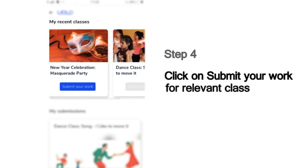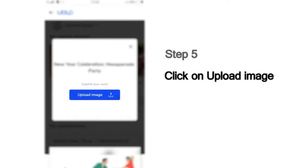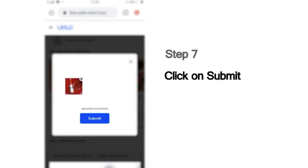For example, if you've attended the New Year's Masquerade Party session and you'd like to make the submission for this class, click on the Submit Your Work button below that. And then upload the photo you've taken. Choose the image from your phone and click Submit.